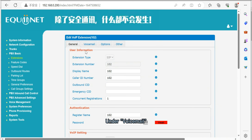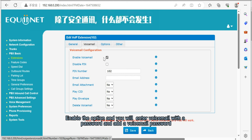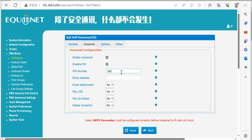Under Voicemail, select Enable Voicemail and disable PIN verification. Enable the option and you will enter voicemail with a password — add a voicemail password.